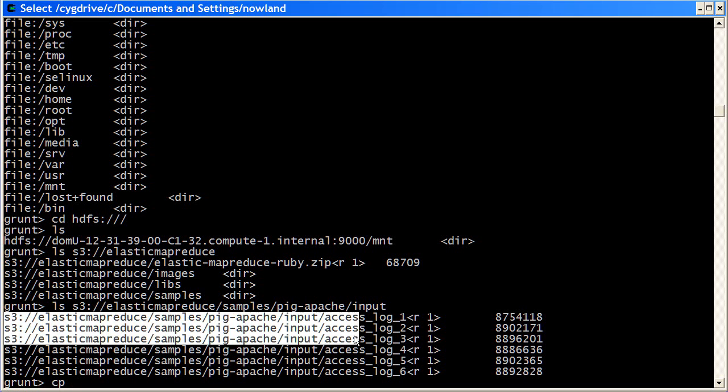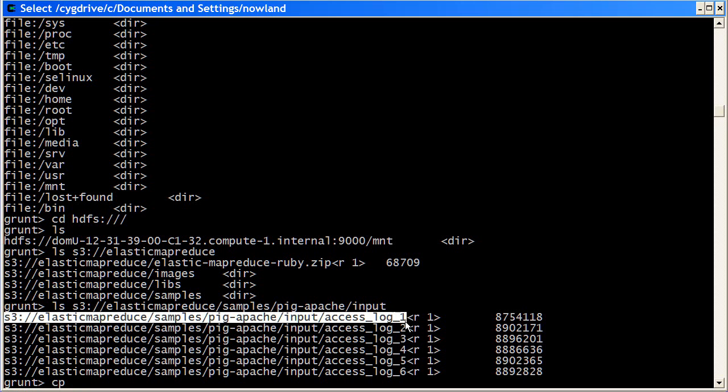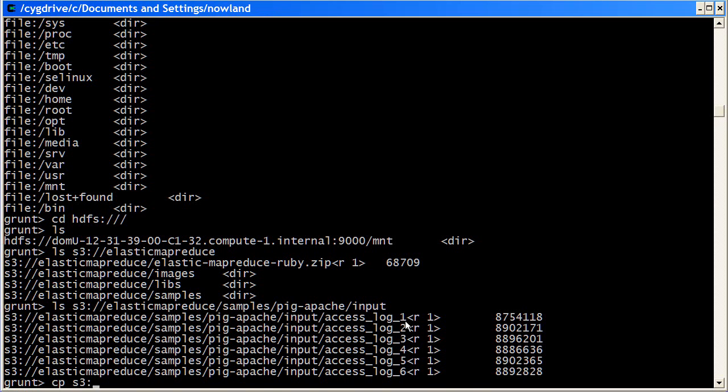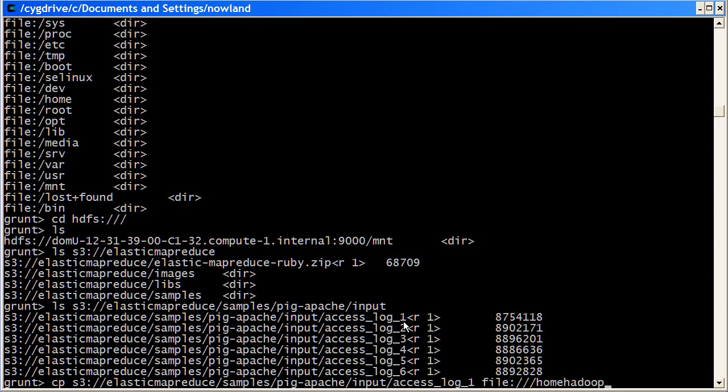I want to give it the complete S3 path for one of the files. Then I want to just give it a location on the local hard disk. So I'm just going to put it in home slash Hadoop. So that copies the file down.